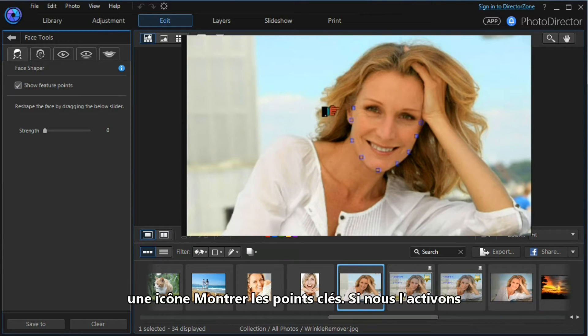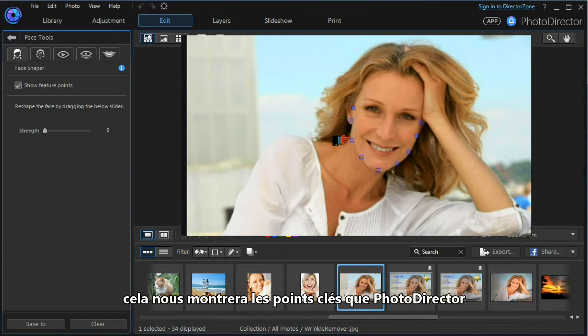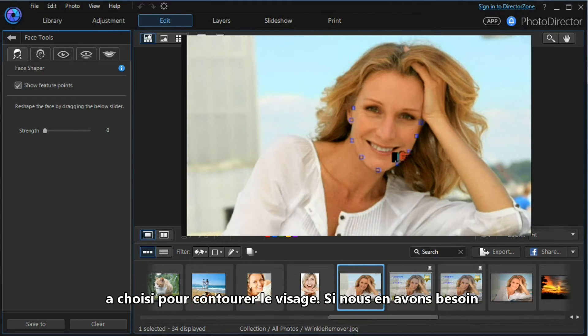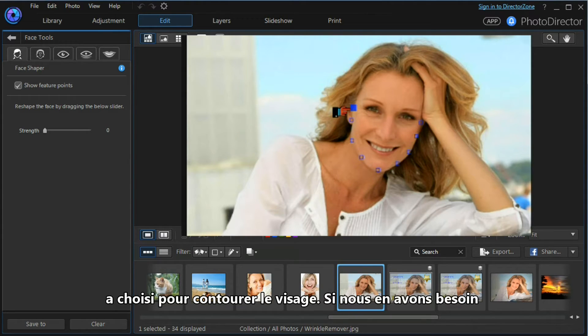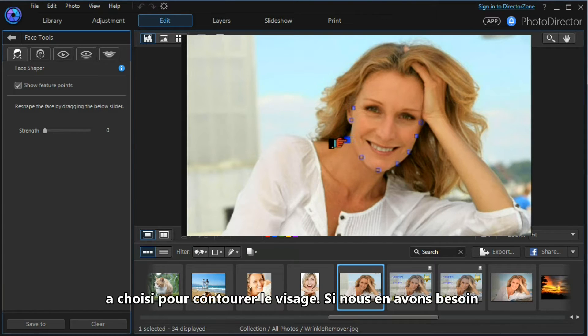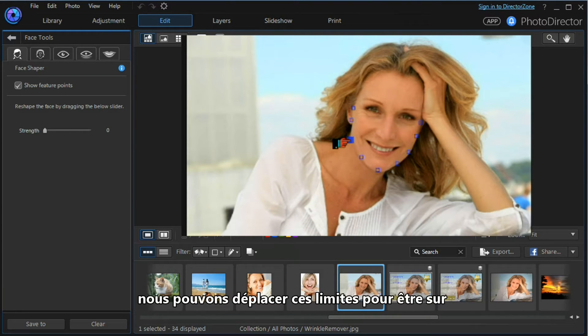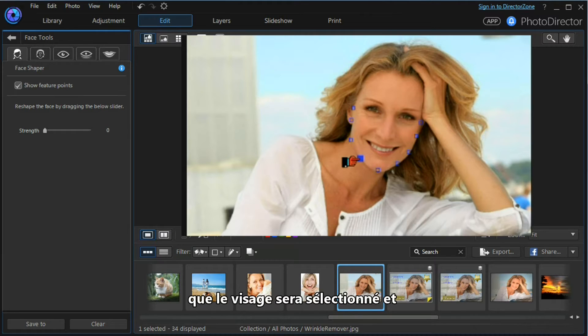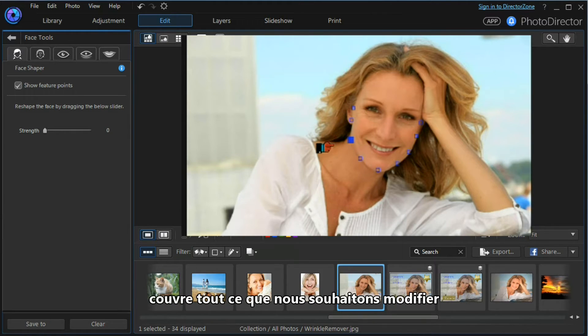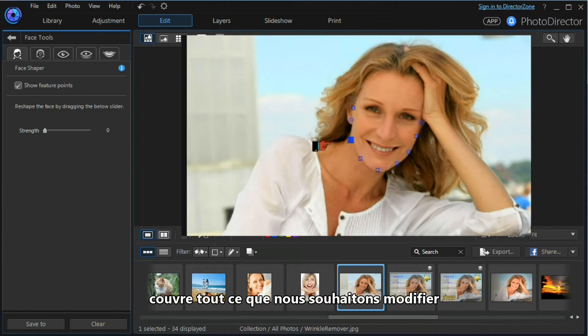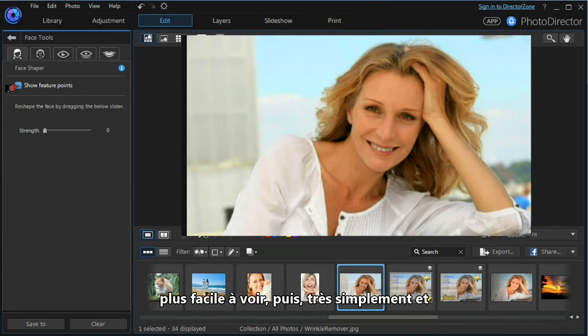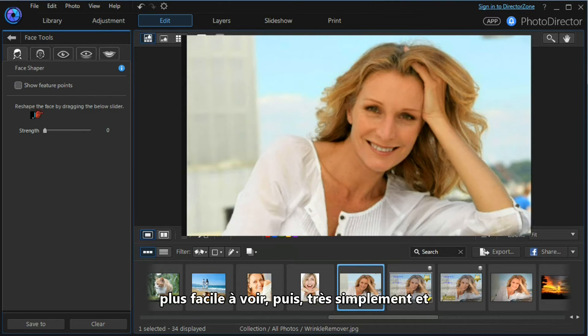The first thing we notice is that there is a show feature points icon. If we switch it on, it will show the feature points that Photo Director has chosen to outline the face. If we need to, we can move these boundary markers to make sure that the face area that is to be selected and manipulated covers everything that we want.